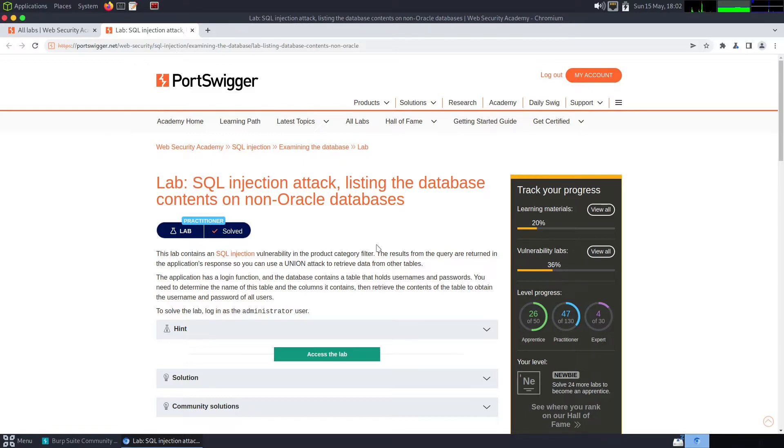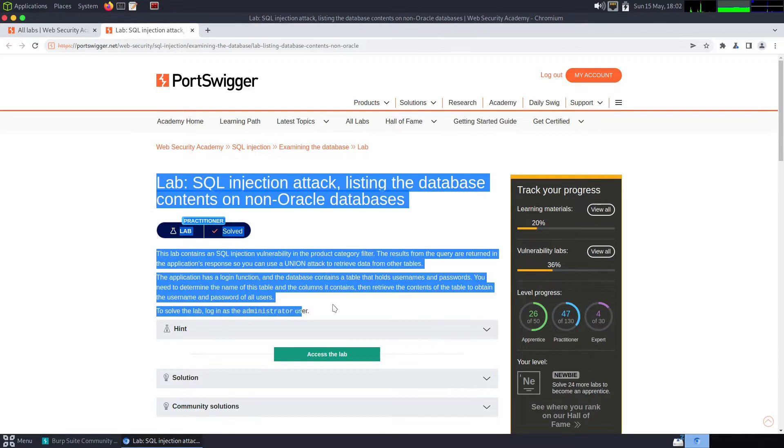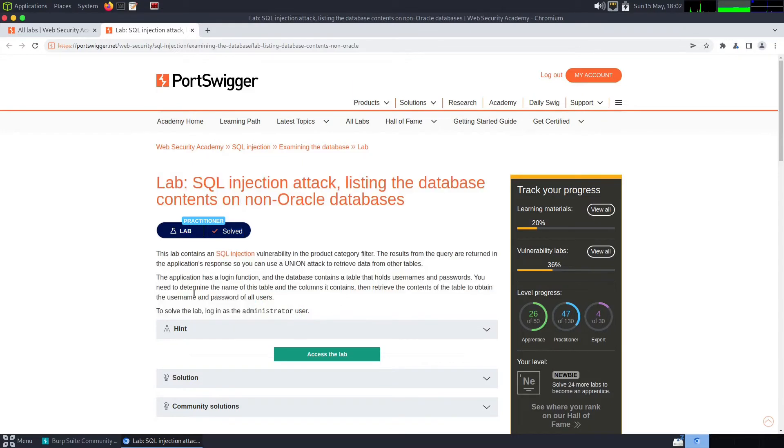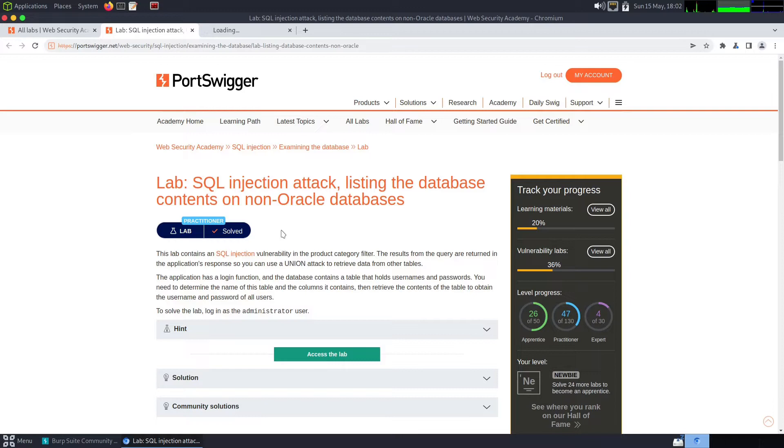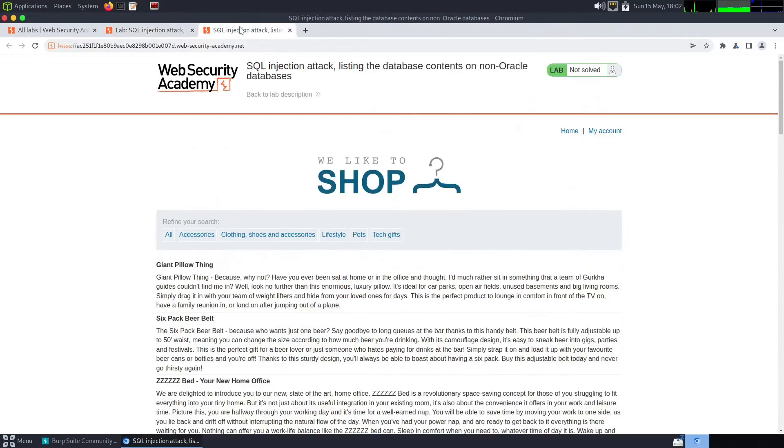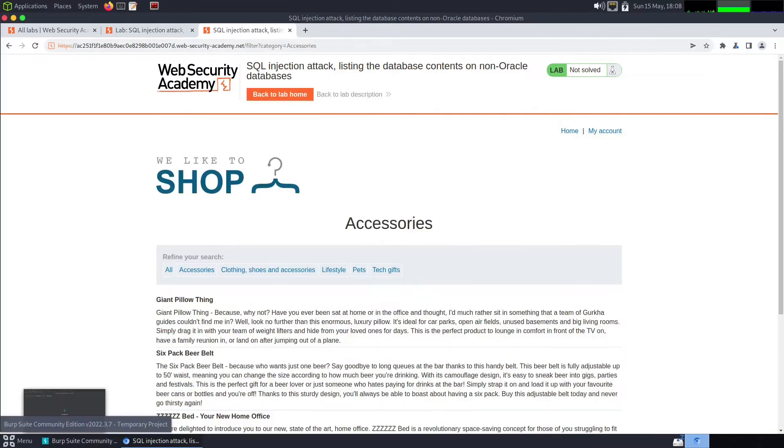To solve this lab, login as the administrator user. Okay, let's access the lab. So we need to take the product categories filter, append our SQL query onto it, get the information from the information schema, then dump the tables to get the username and password for the administrator.